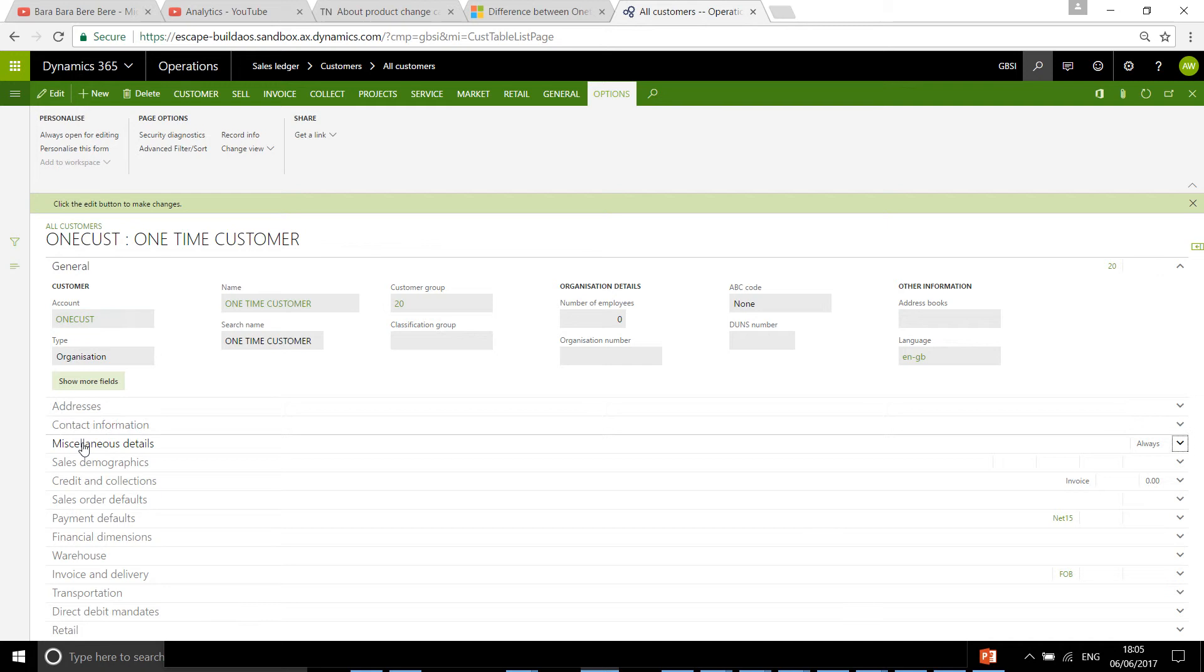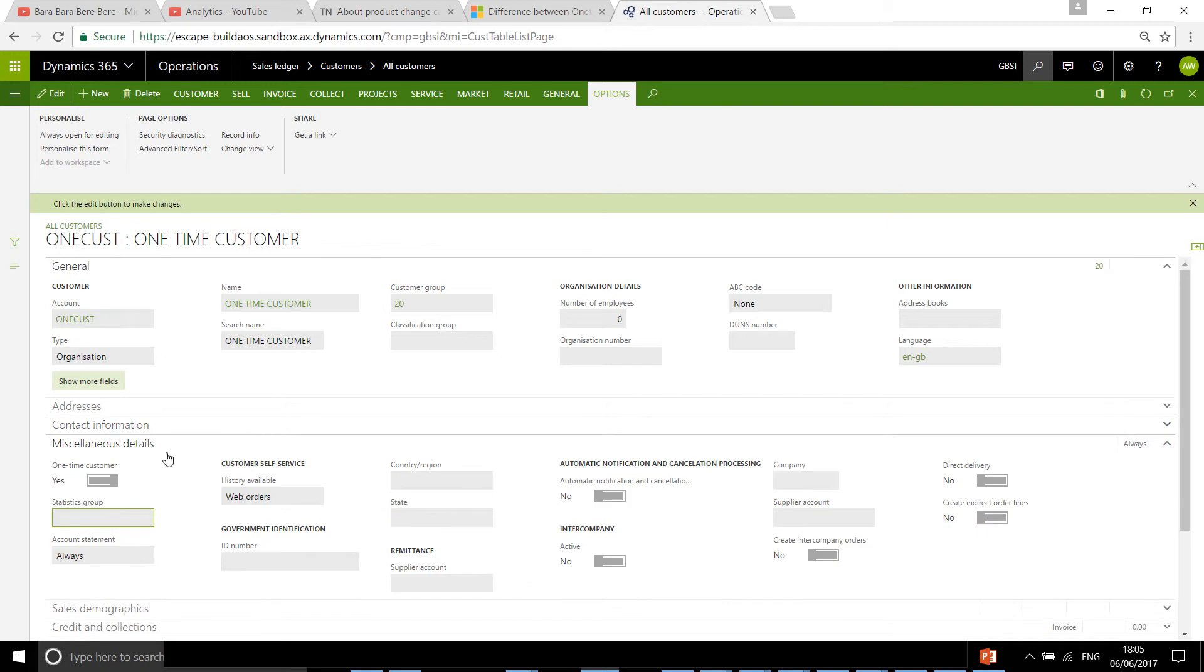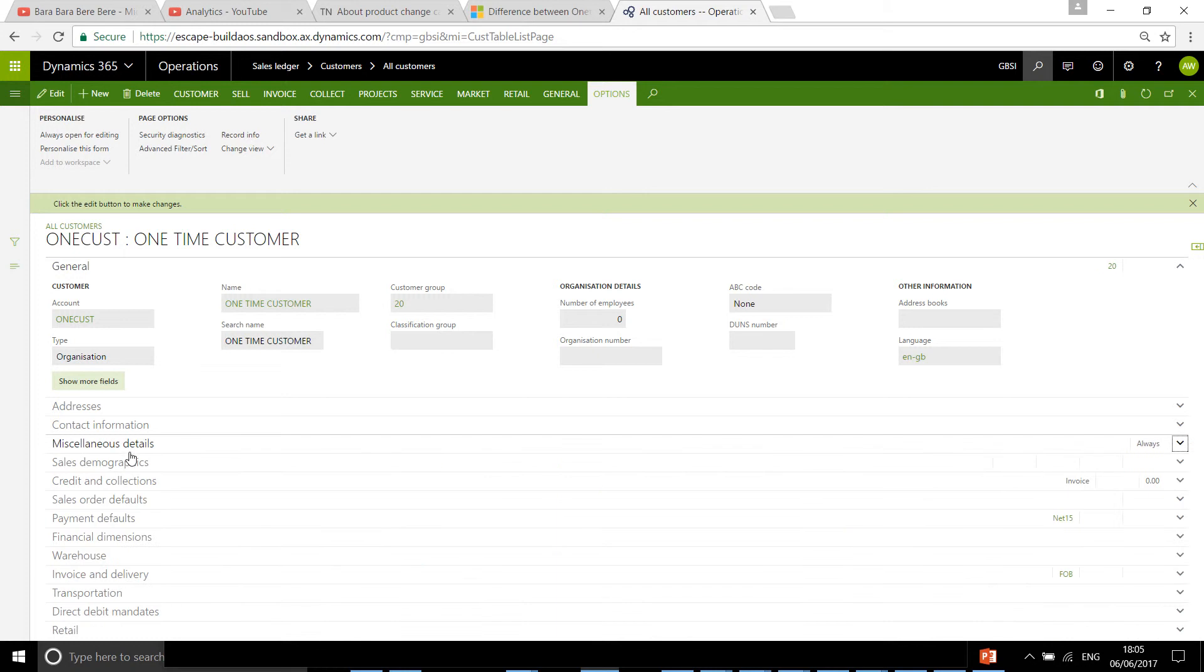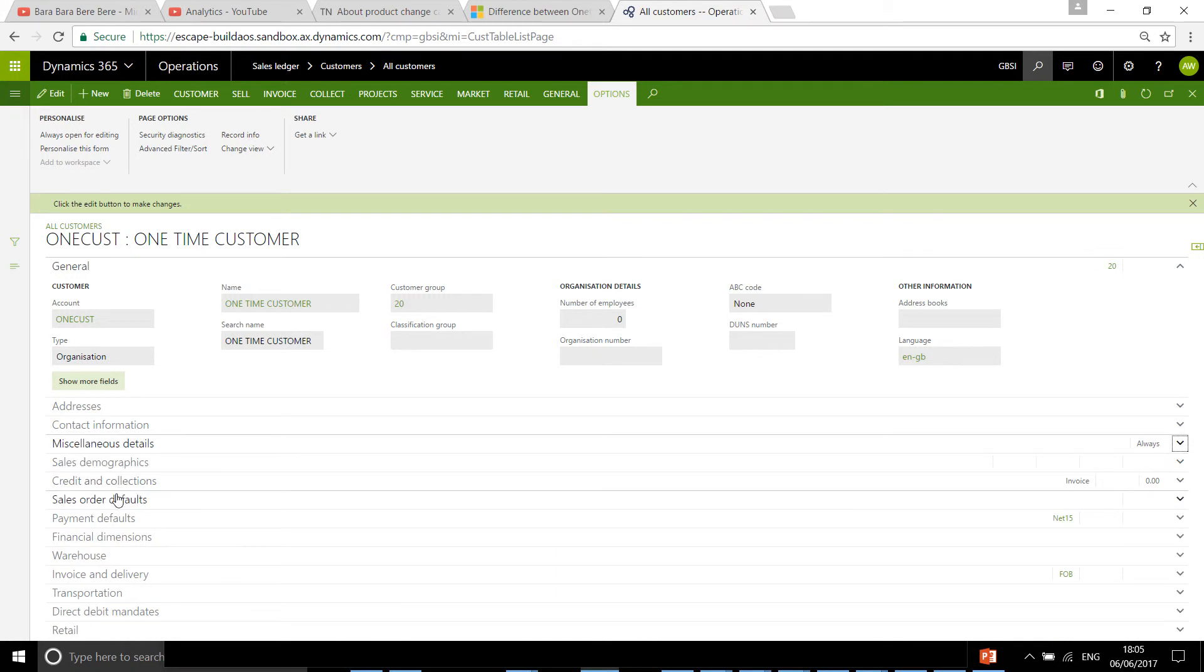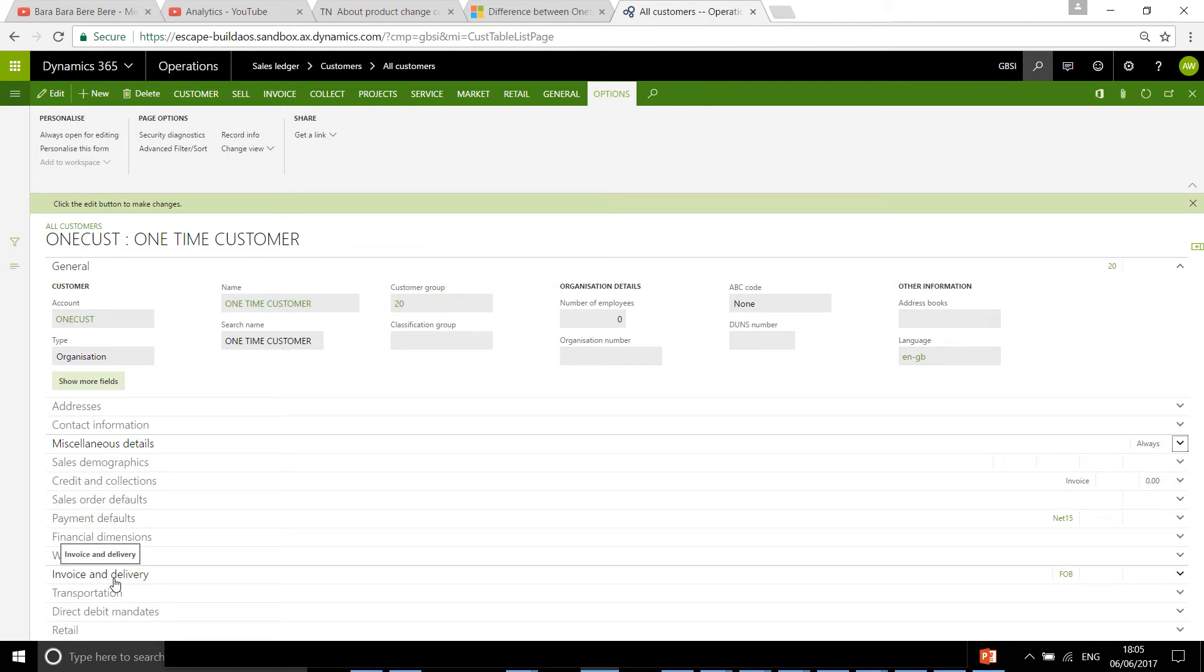In the miscellaneous details, you need to check or set as yes that this is a one-time customer. Also configure sales demographics, credit collection, sales order defaults, payment defaults, invoice, and delivery.